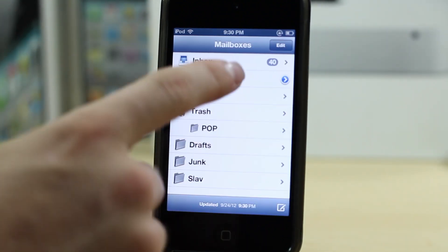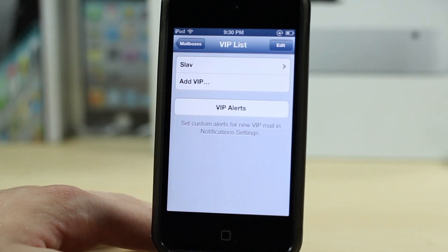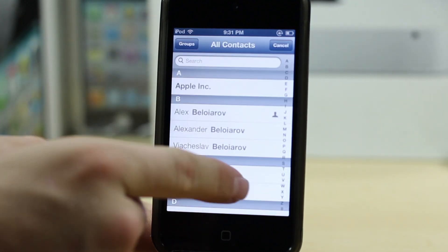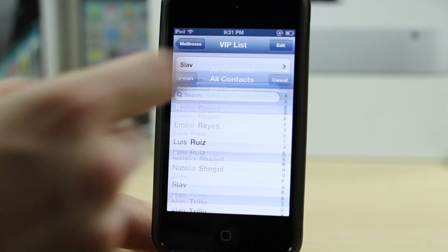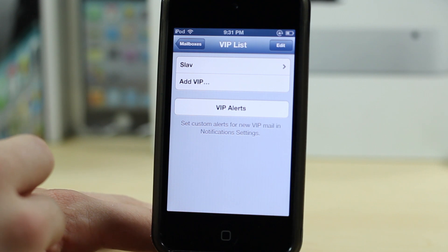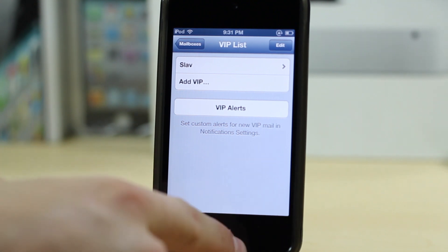Next up, you can have VIP people in your mailbox. If you add someone important to your VIP list, you can go into your VIP mailbox and find their messages there. This way you won't miss important emails because of spam and junk that normally fills your inbox.